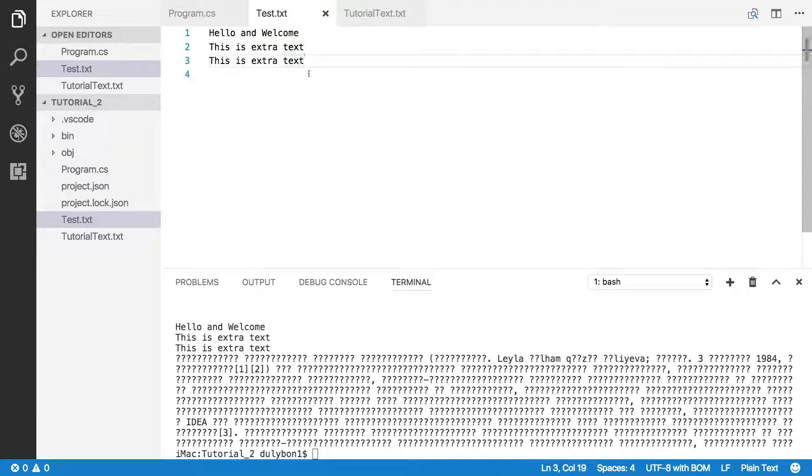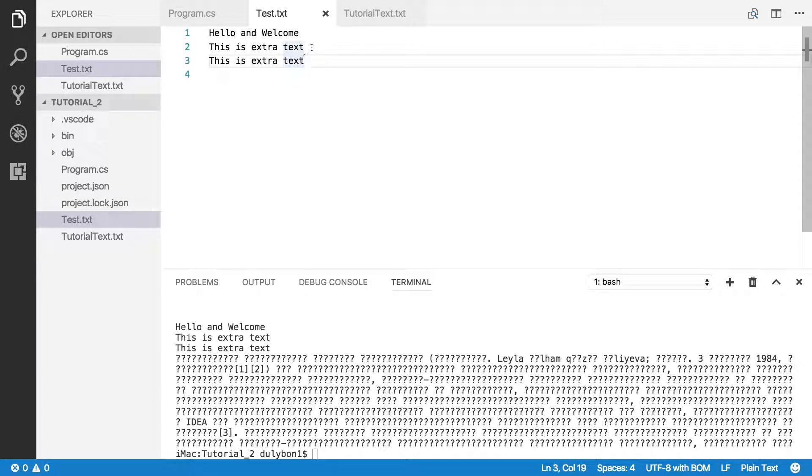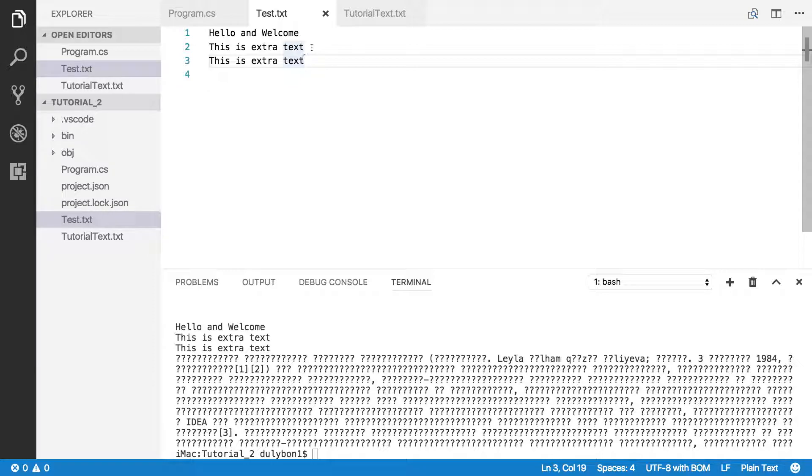But with the English file, the difference between the two is that the English file only has characters that are English characters. And when the ASCII encoding was designed, English was essentially the language of the internet. And English only was taken into account when designing that encoding system.